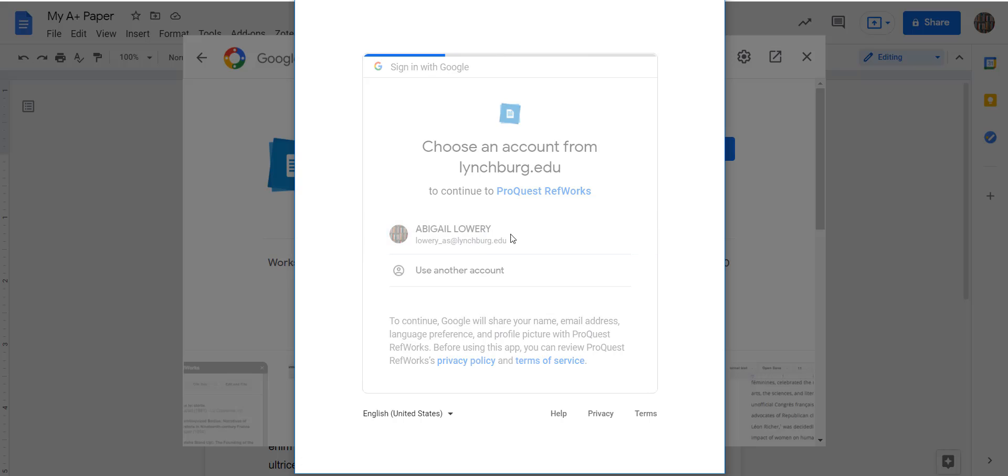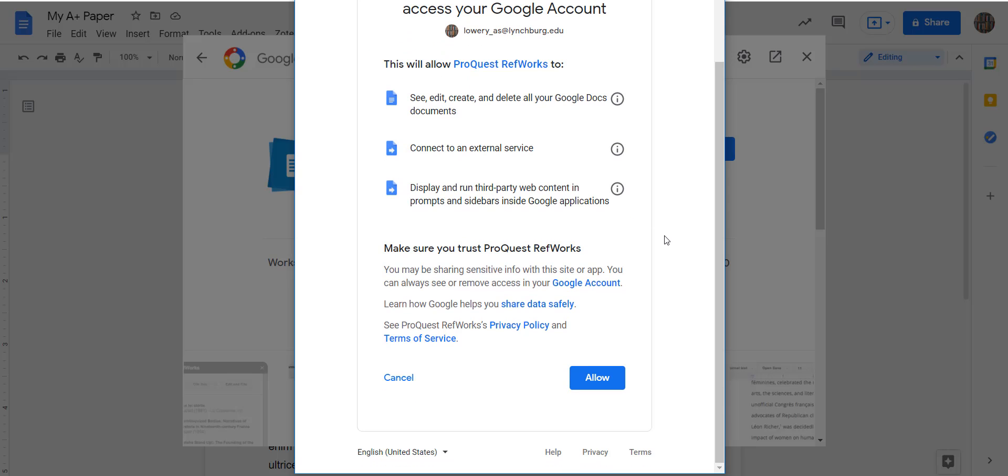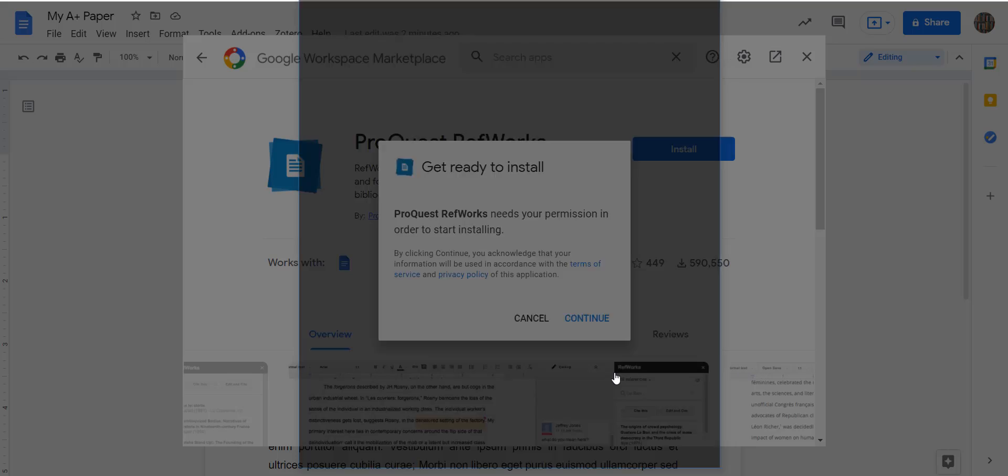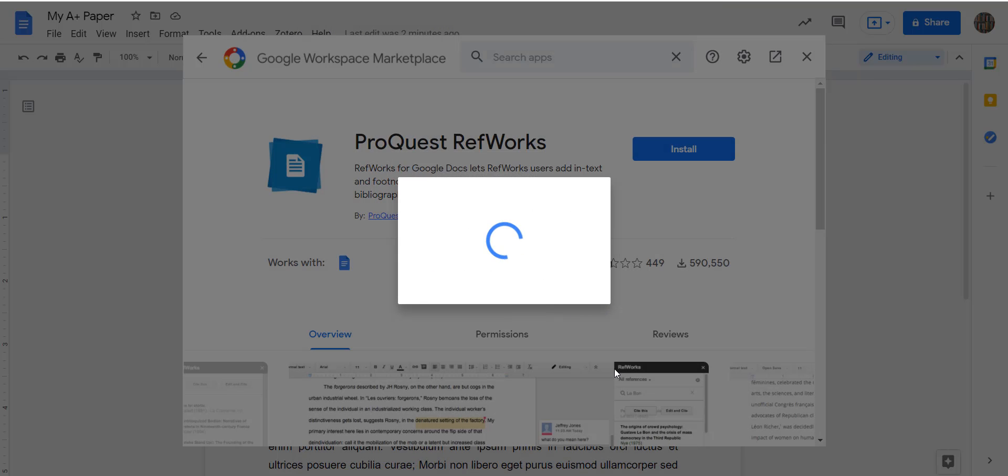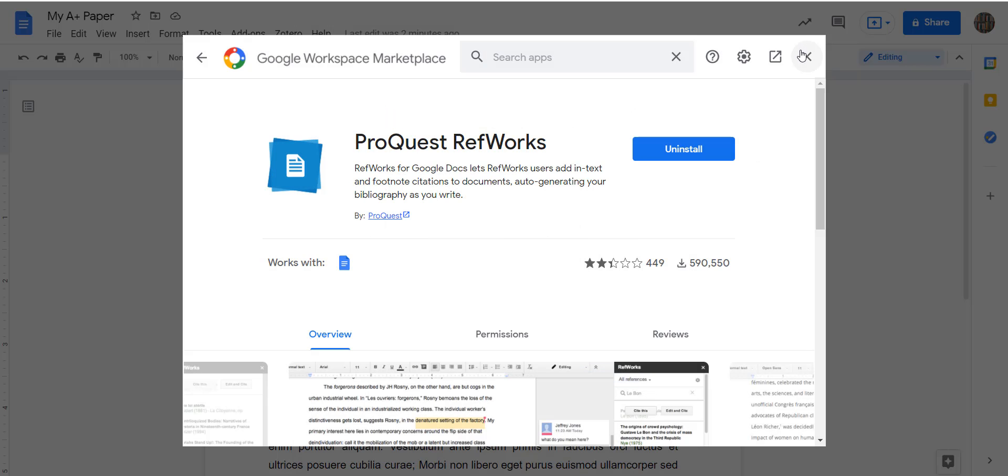We'll ask you to verify who you are and then we are going to allow them to do all of these things. Great, so it's now installed.